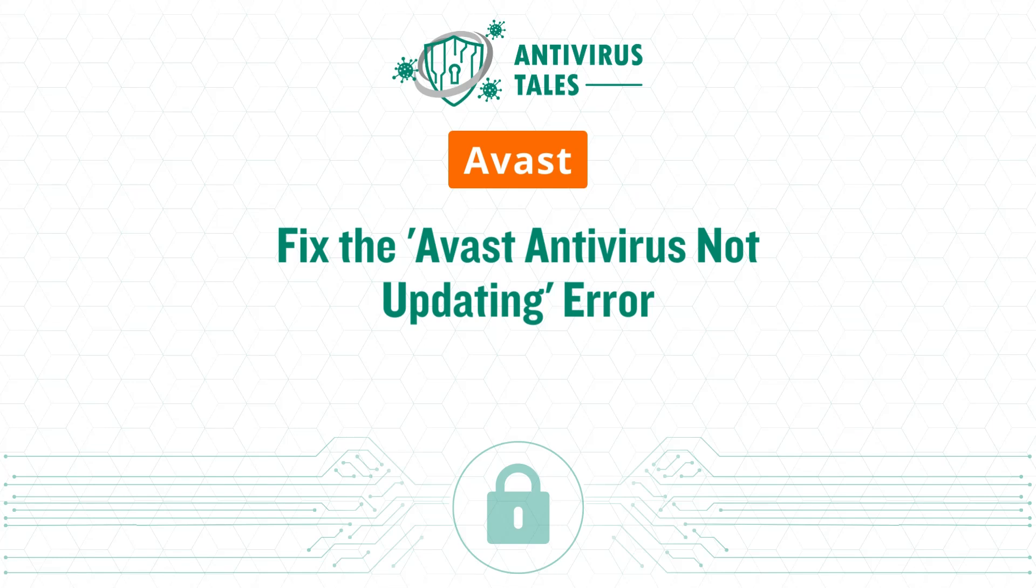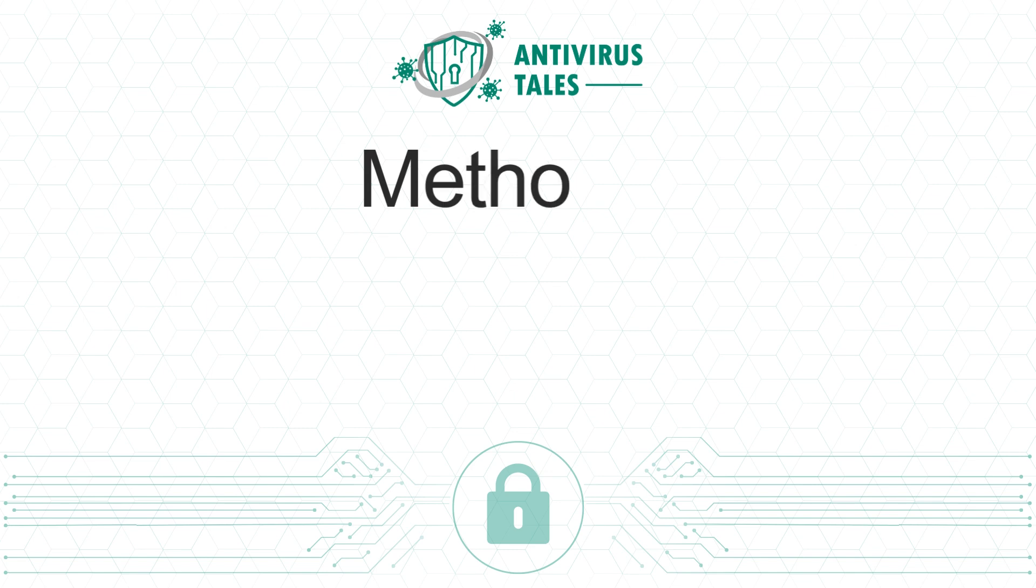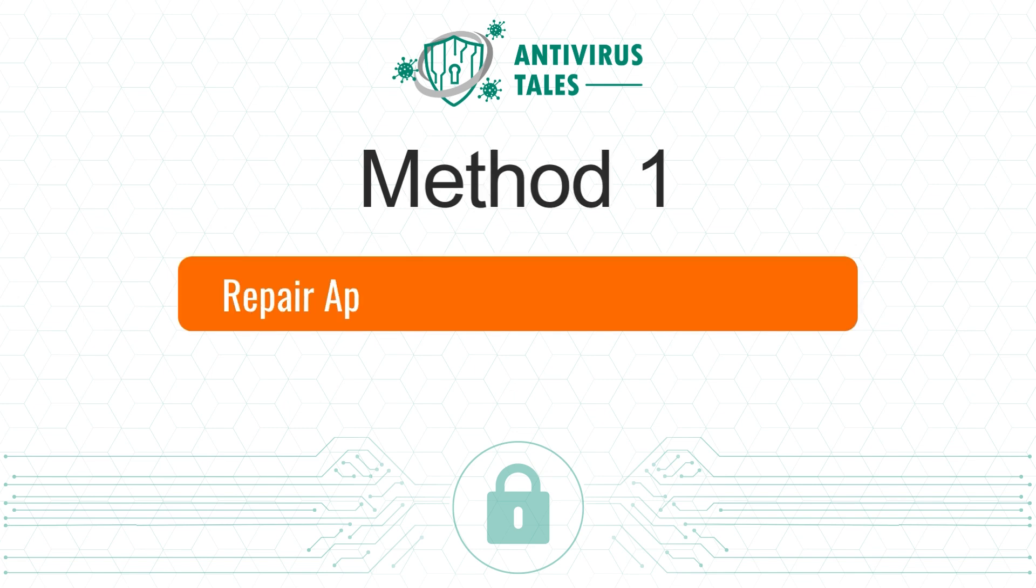Fix the Avast antivirus not updating error. Three quick solutions. Method 1: Repair app from the antivirus application.